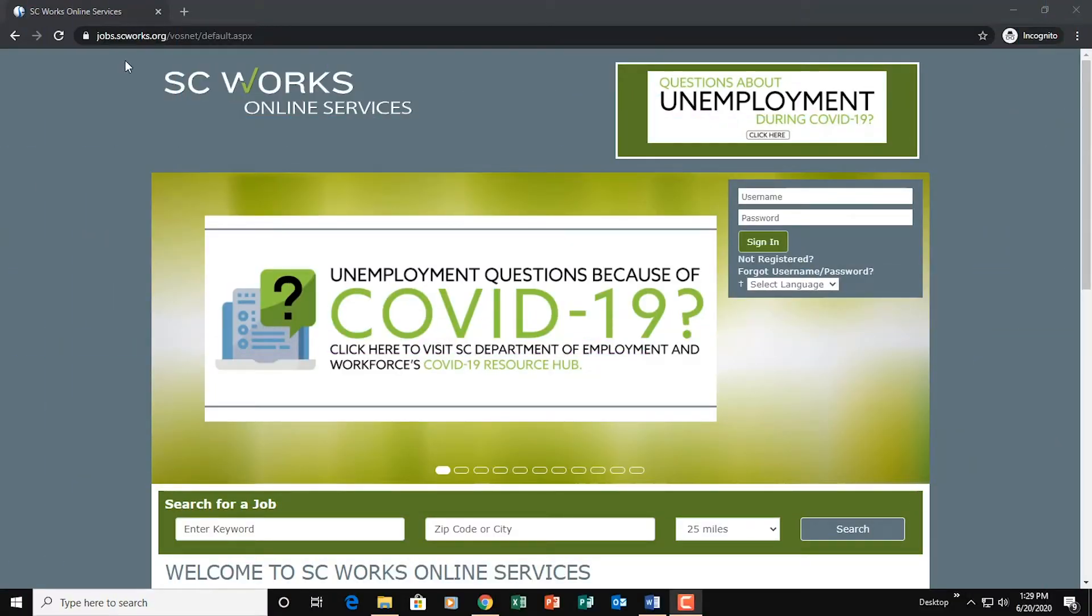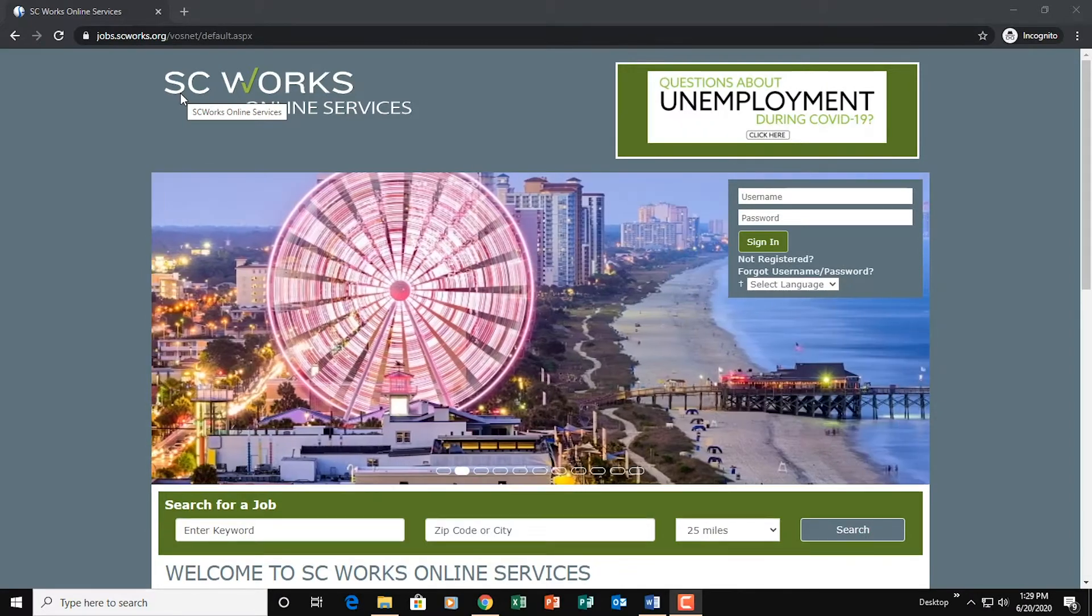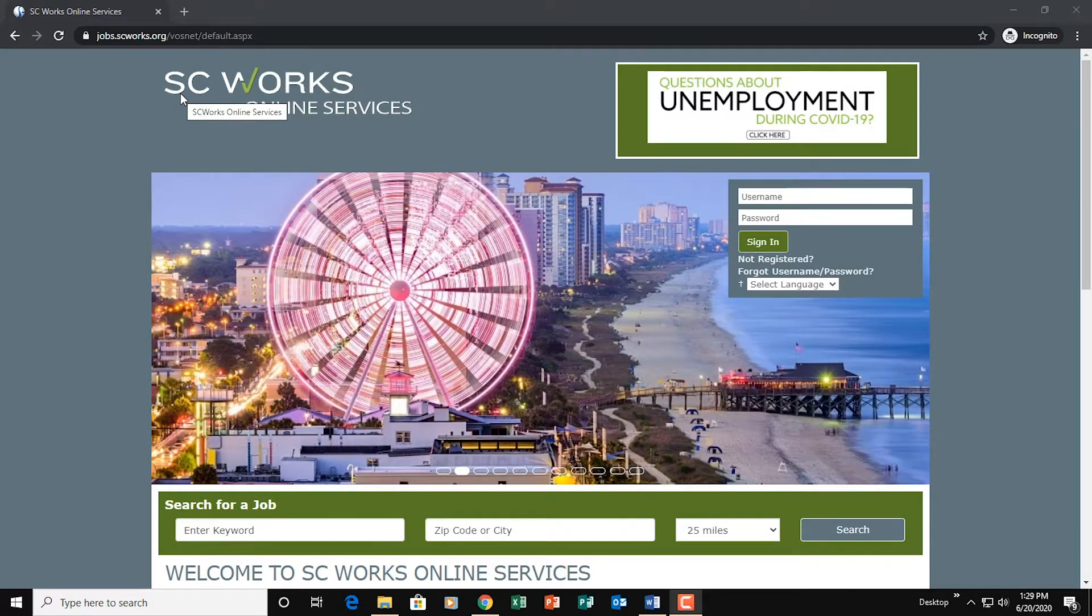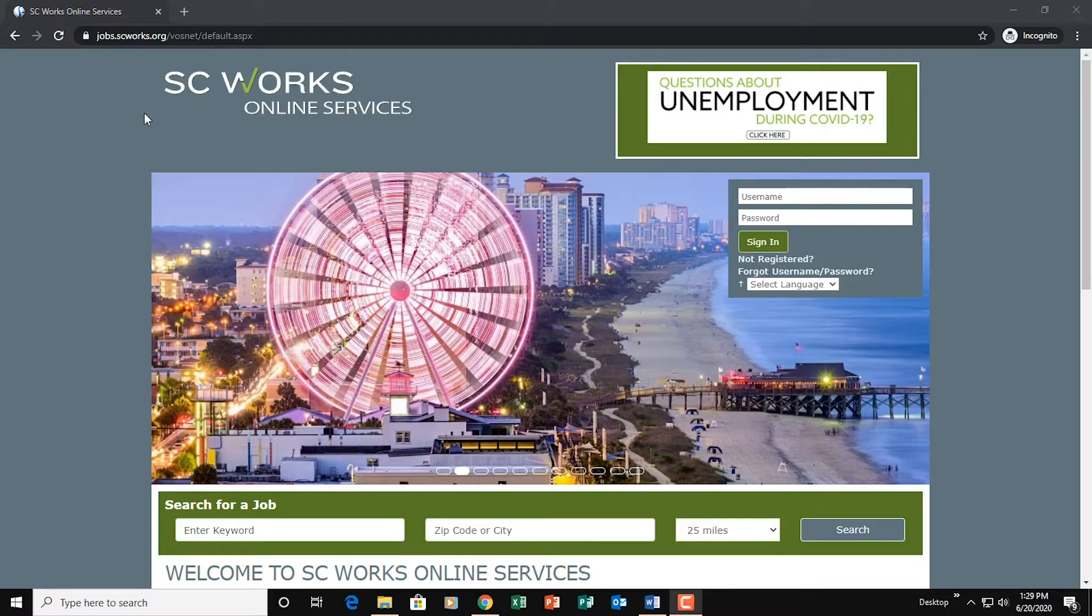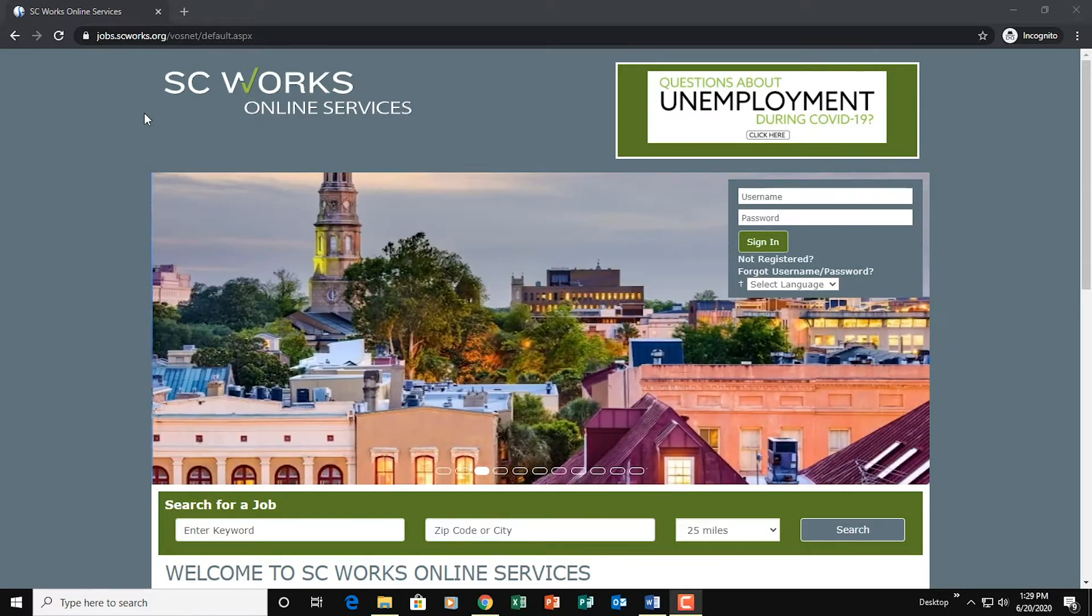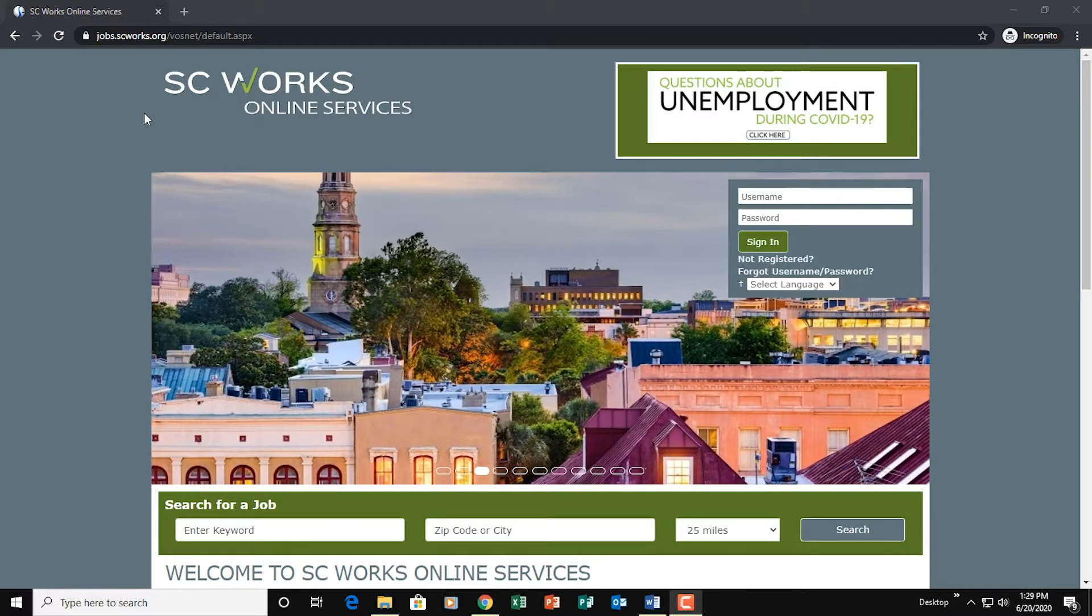Hey y'all, this is Tyler Johnson, Library Assistant with the Lexington County Public Library System. Today I want to show y'all how to do simple job searches in SCWorks. And very importantly, I also want to show you how to make sure that your job searches are being recorded properly.